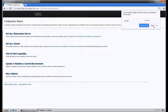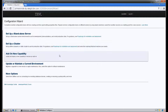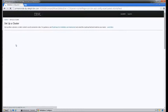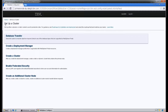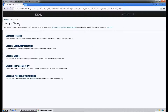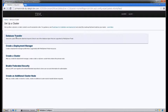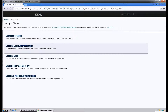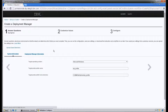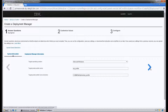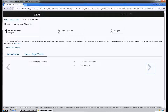In the welcome screen of our Configuration Wizard, we're going to go ahead and click on Set Up a Cluster, and step number two will be Create a Deployment Manager. We're going to go ahead and leave the first three settings as default and click Next.